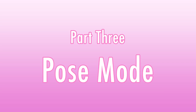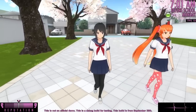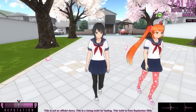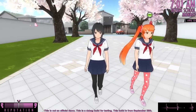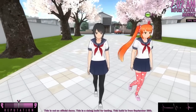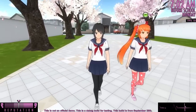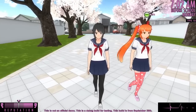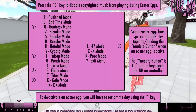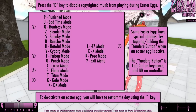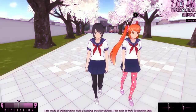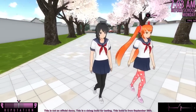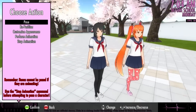Part 3: Pose Mode. Because Osana will not be functional for an unknown period of time, I decided to add something to the game that would allow people to have fun while waiting. It's a new mode that allows you to pose the game's characters. To activate it, press the question mark key on your keyboard to open the easter egg menu, then press the R key. Now, if you walk up to a student, you can pose them by pressing the button displayed above their head.